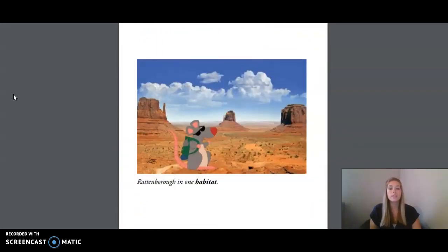The caption of this image says Rattenborough in one habitat. What habitat does it look like he's in?